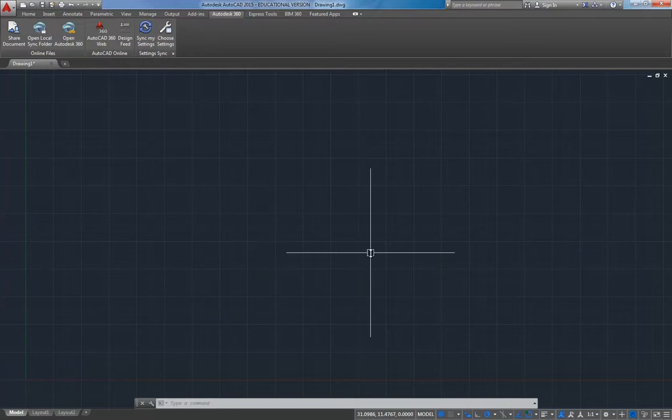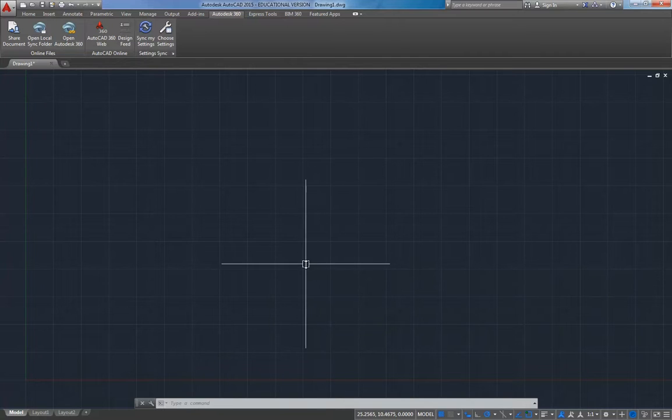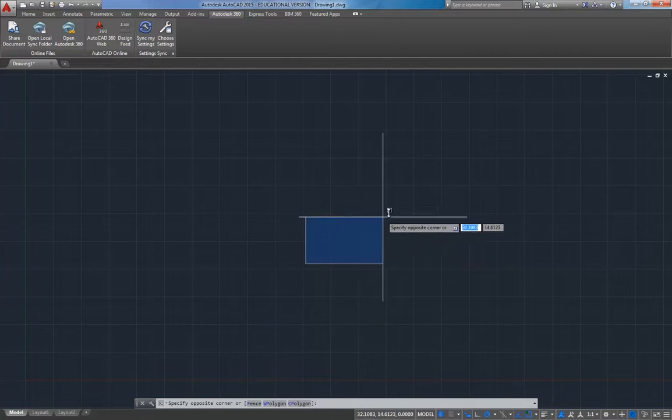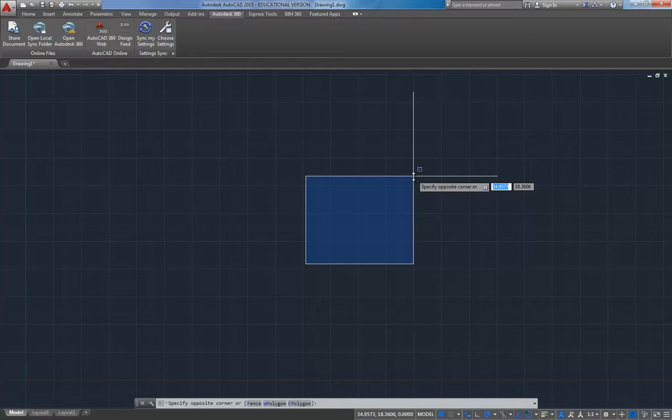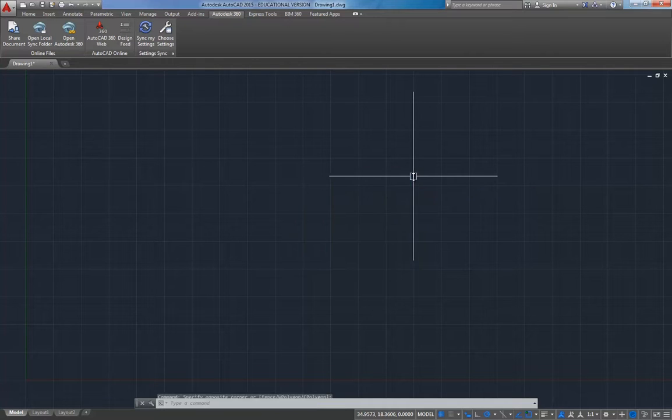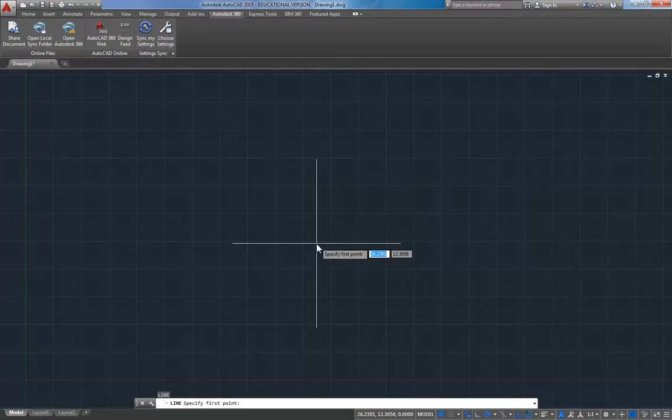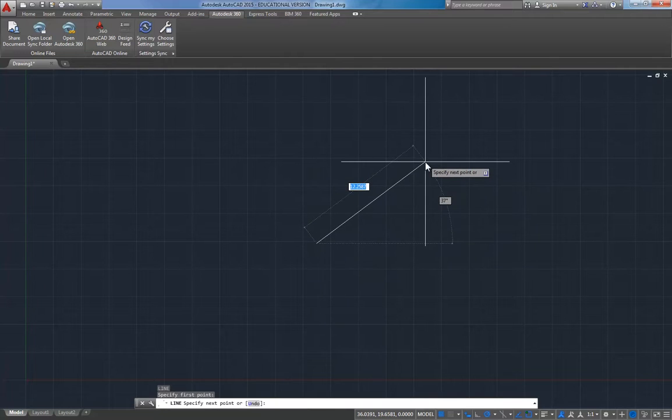Now dynamic input, let me click right here and just drag a window and you can see I get all this display on my screen that says specify opposite corner or gives me some numbers I can input. I just don't find dynamic input to be that useful in AutoCAD and it really clutters things up and it confuses new users terribly, so we like to turn that off.